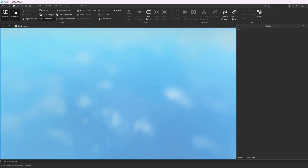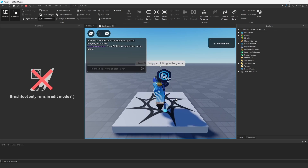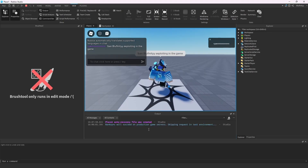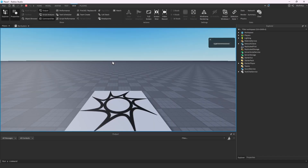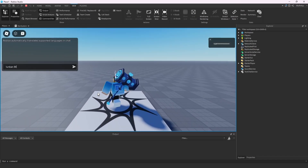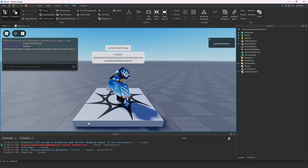Let's test this. We type 'ban bluefinity exploiting in the game' — we get the message 'BanAsync will succeed, skipping the request in the testing environment' — so it went through. Then we type 'unban bluefinity' and get 'UnbanAsync will succeed'. When we try to unban a player that doesn't exist, we get 'failed: unknown user' — it correctly does nothing for an unknown user.